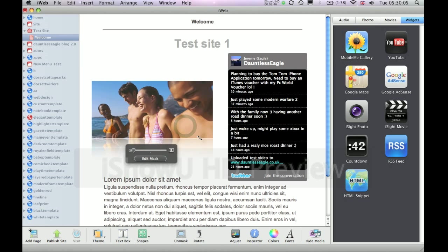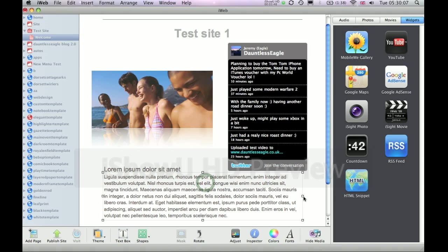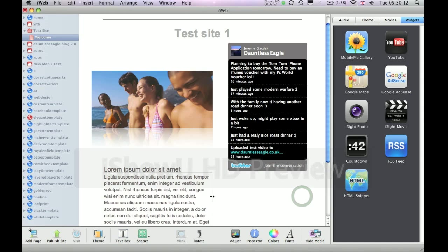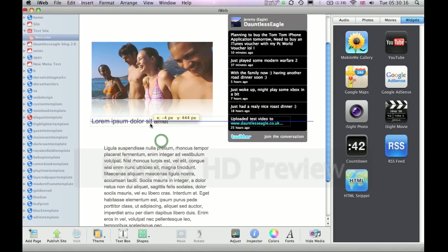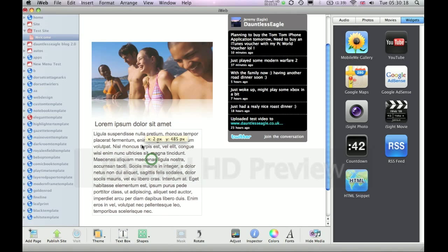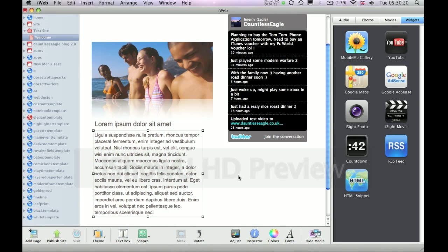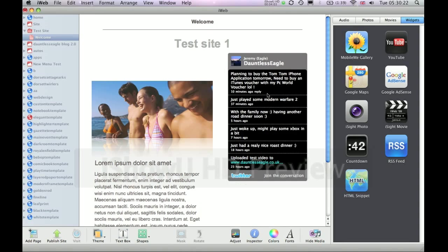And you can rearrange all your text so it looks nice and neat, just like so. And there we have it — there's the lovely Twitter profile update there for you. As you can see, I tweeted 10 minutes ago saying I'm planning on buying the TomTom iPhone application tomorrow, which I hopefully will.